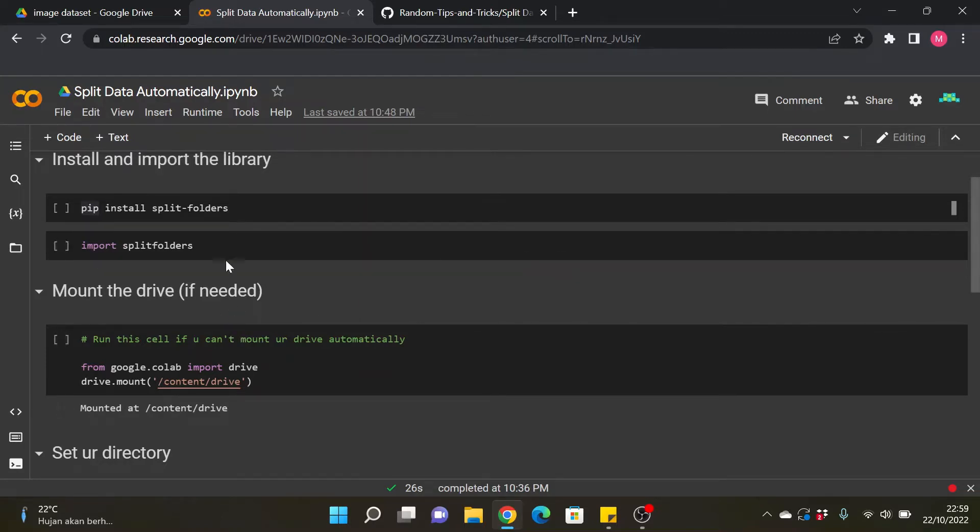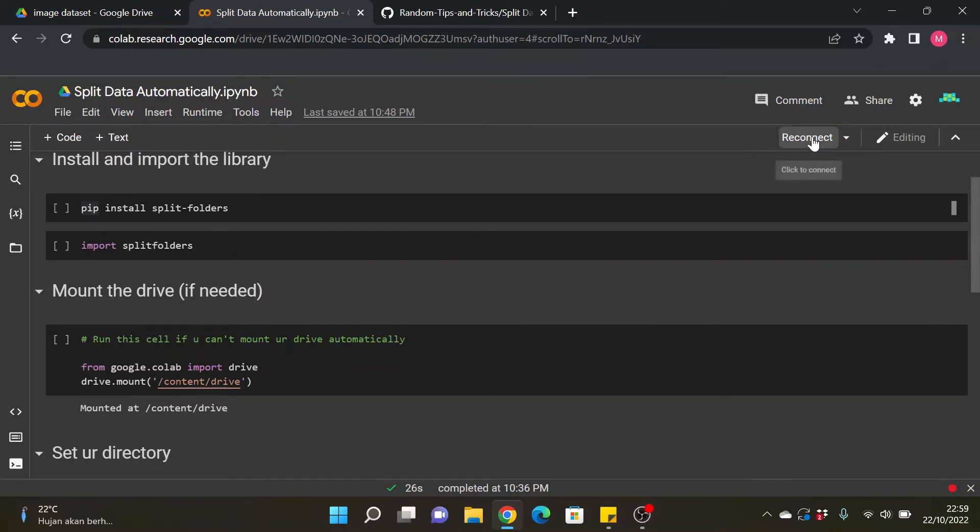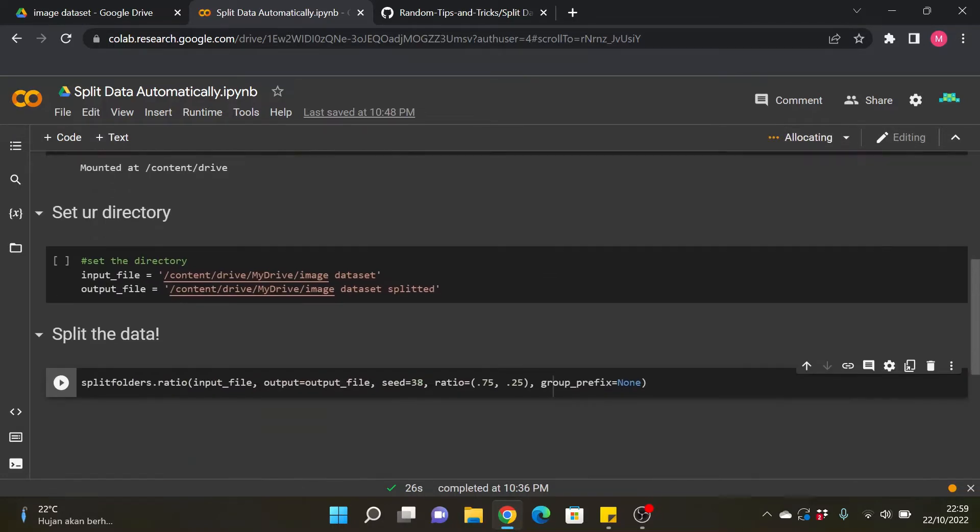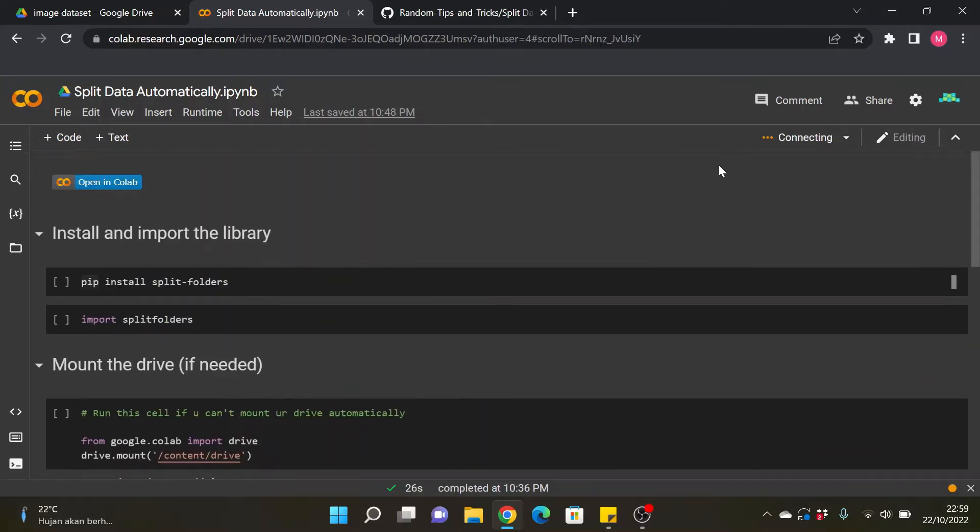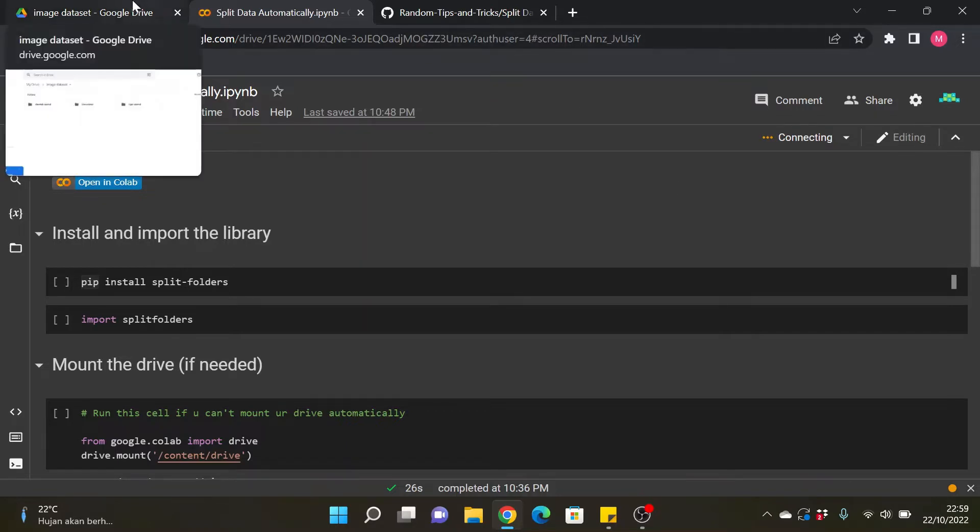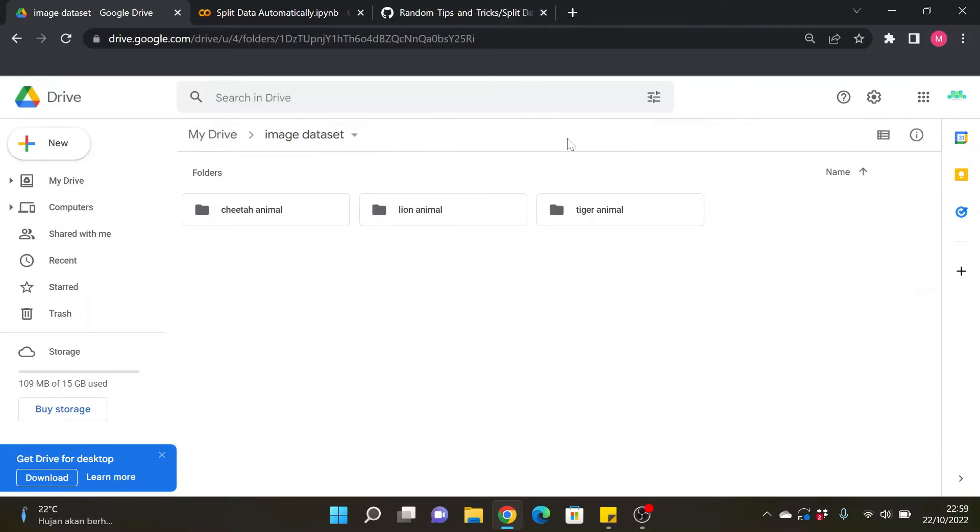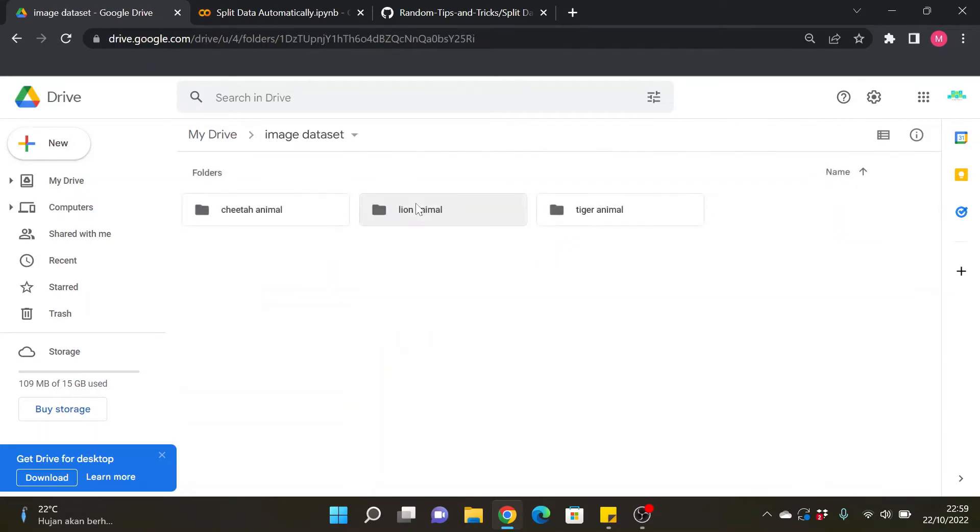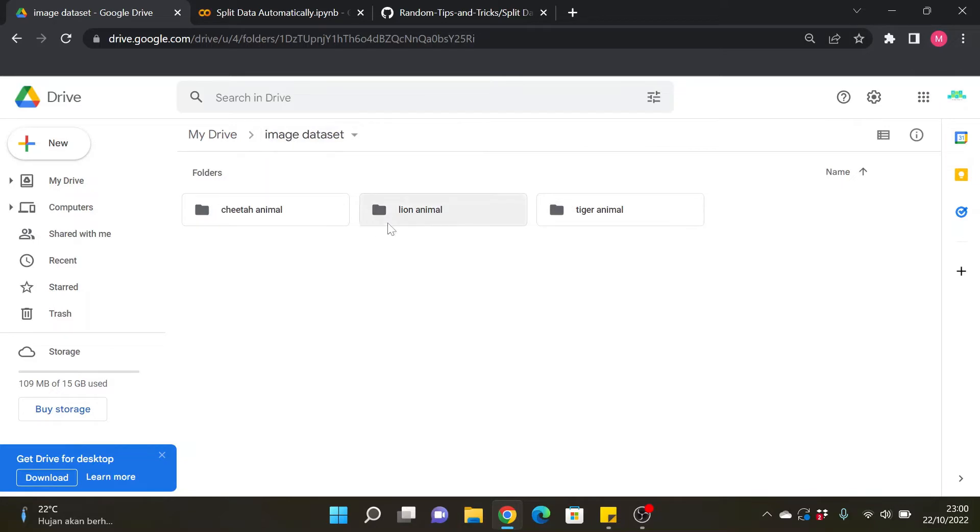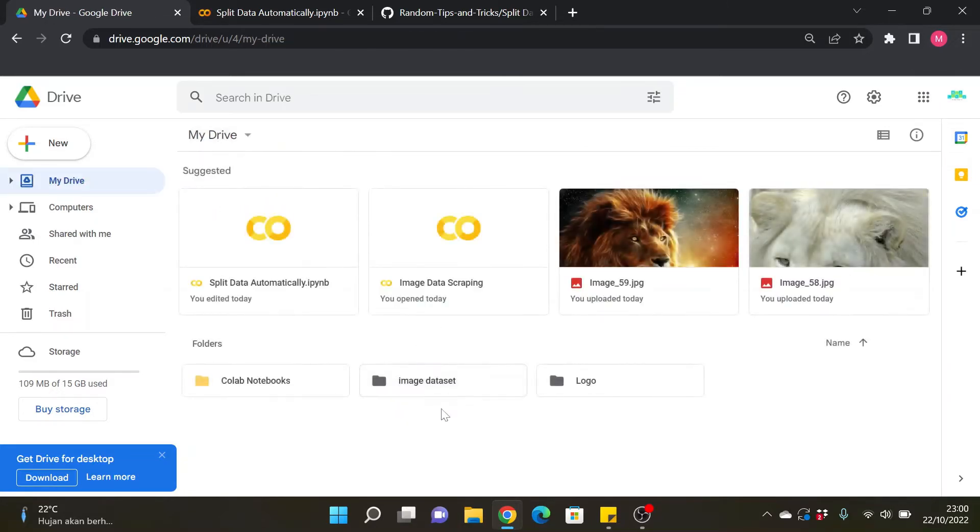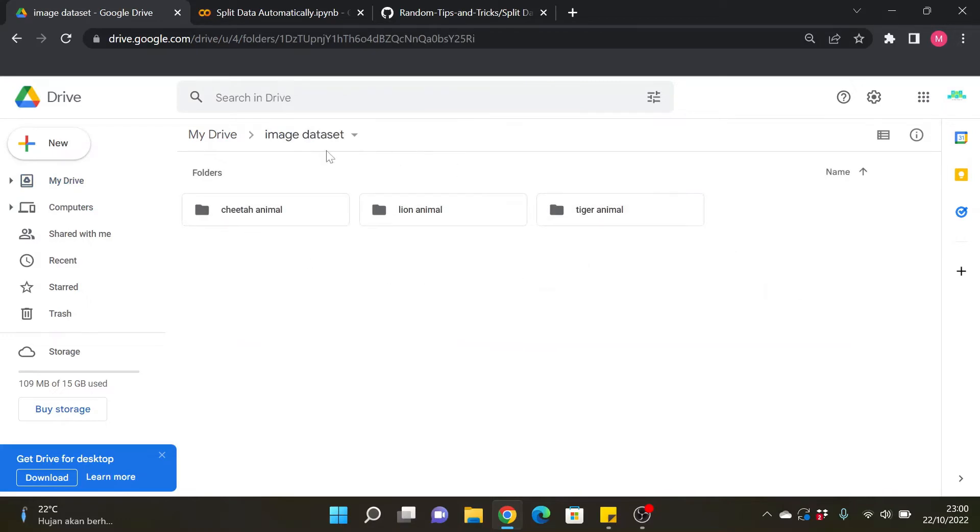Okay, so let's just connect this Google Colab first. Let's wait for this Google Colab to connect. The data that I will split is this image dataset that I scraped from the previous videos. I will share the videos in the description about how to scrape this image data. There is cheetah, lion, and tiger. So this will be an image classification project. In this project I will have three classes which is cheetah, lion, and tiger. This is the dataset, this is the folder, the main folder, and this is the class folder.